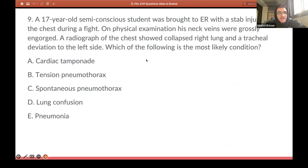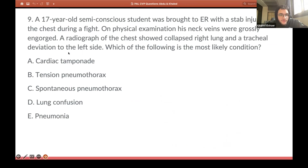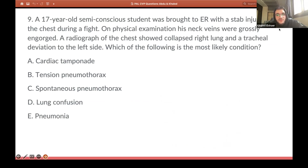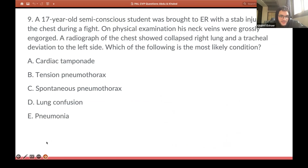Next and last question. A 17-year-old semi-conscious student was brought to the ER with a stab injury to the chest during a fight. On physical examination, his neck veins were grossly engorged. A radiograph showed a collapsed right lung and tracheal deviation to the left side. Which of the following is most likely the condition?